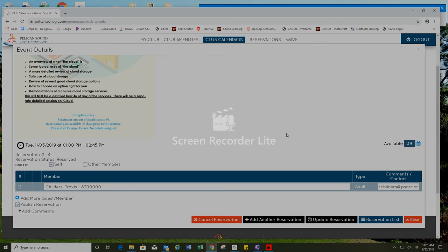In the future we will be able to make sound learnings reservations also on our mobile app. Currently we are transitioning and we are only accepting reservations for sound learnings using our club member website at pelicansoundgrc.com.